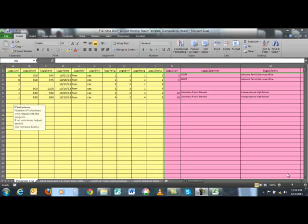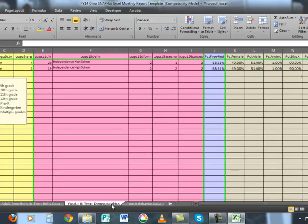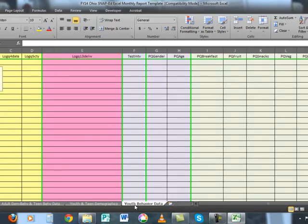For youth programs we will use three of the four tabs in the Excel template. We will use the program log tab to enter program log information, and the youth and teen demographic tab to enter demographic information. This is at the group level and you'll have one row per classroom. Then we have the youth behavior data tab, which will look a little different than what you may have seen at the June regional meetings. I did make a few changes to make it more straightforward to use.